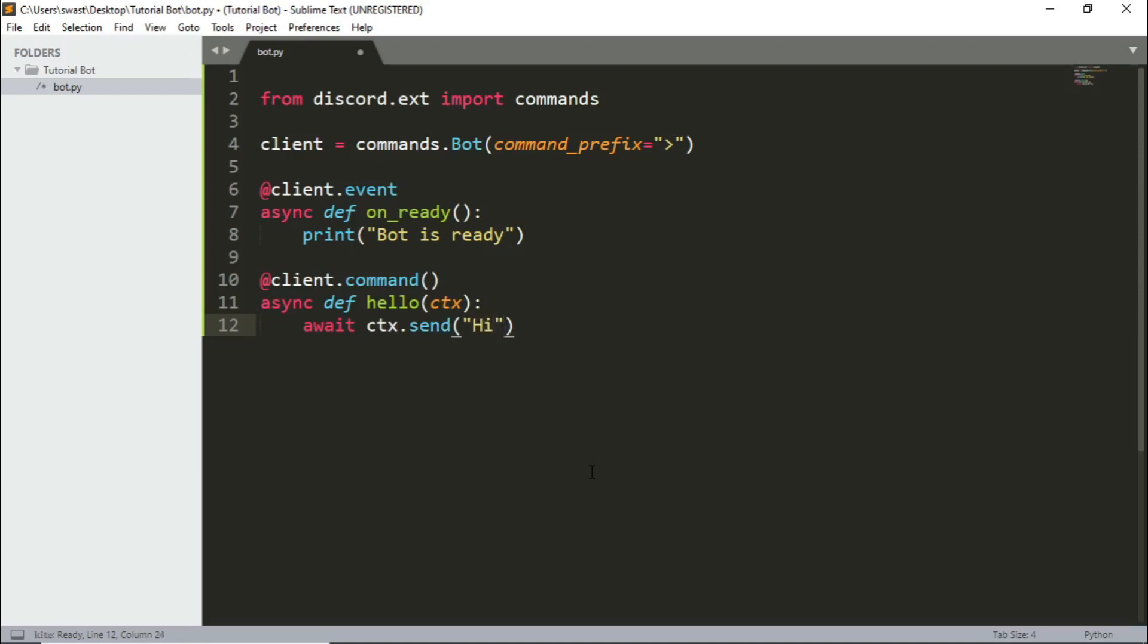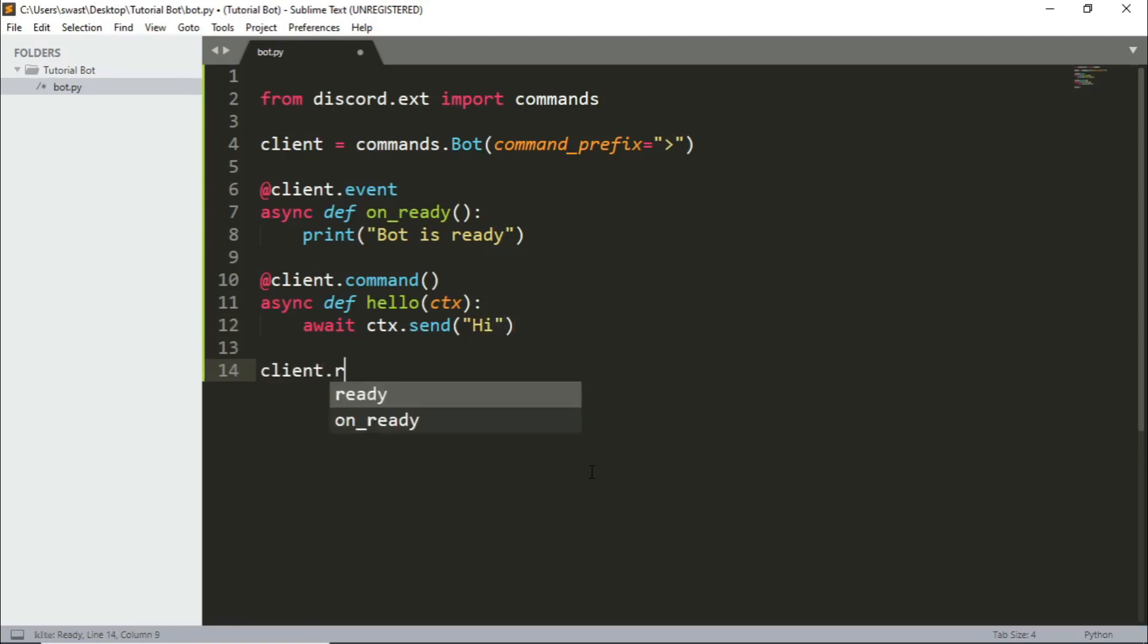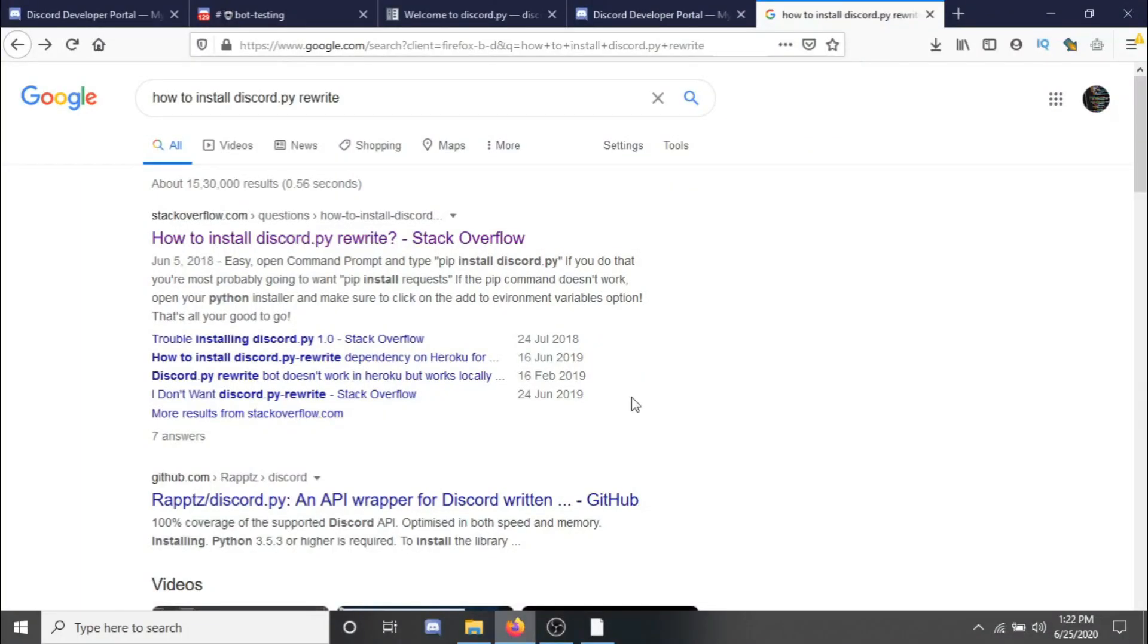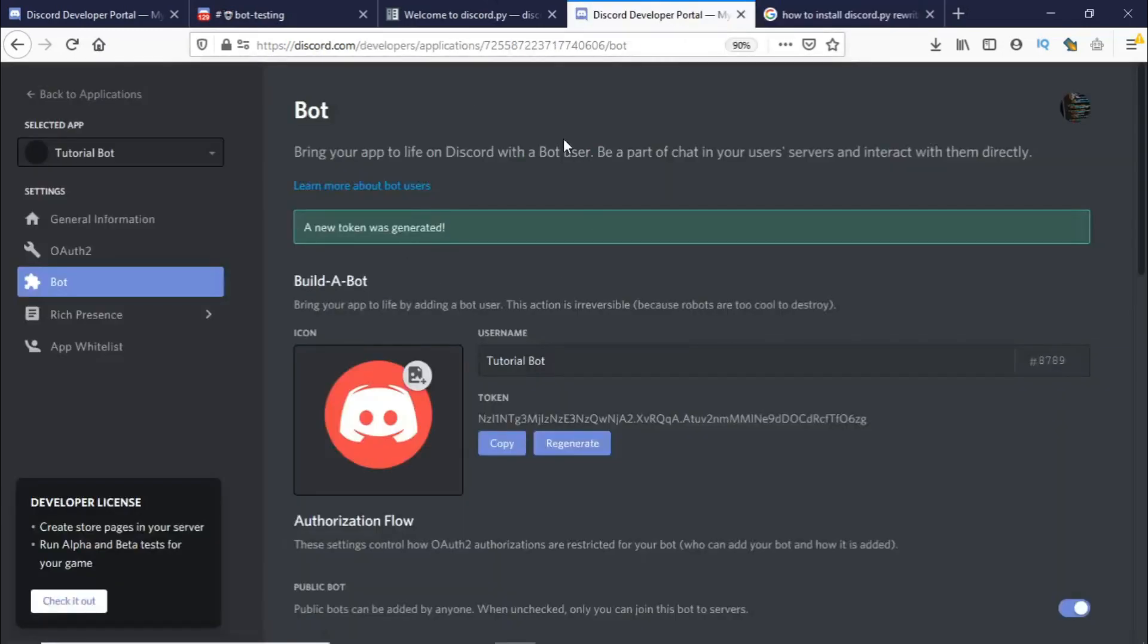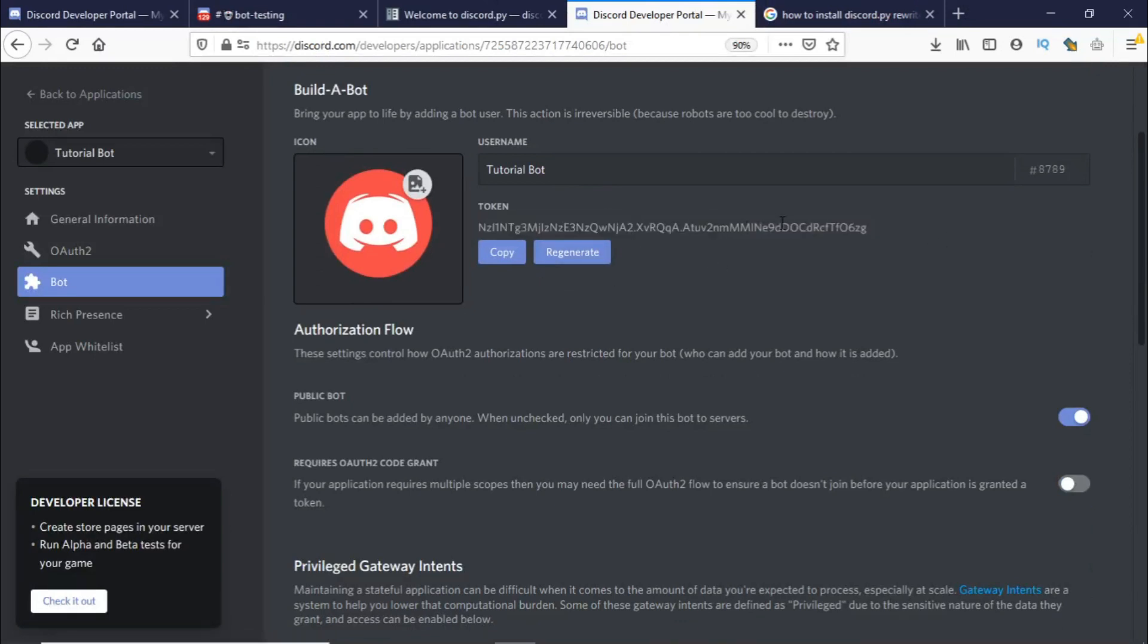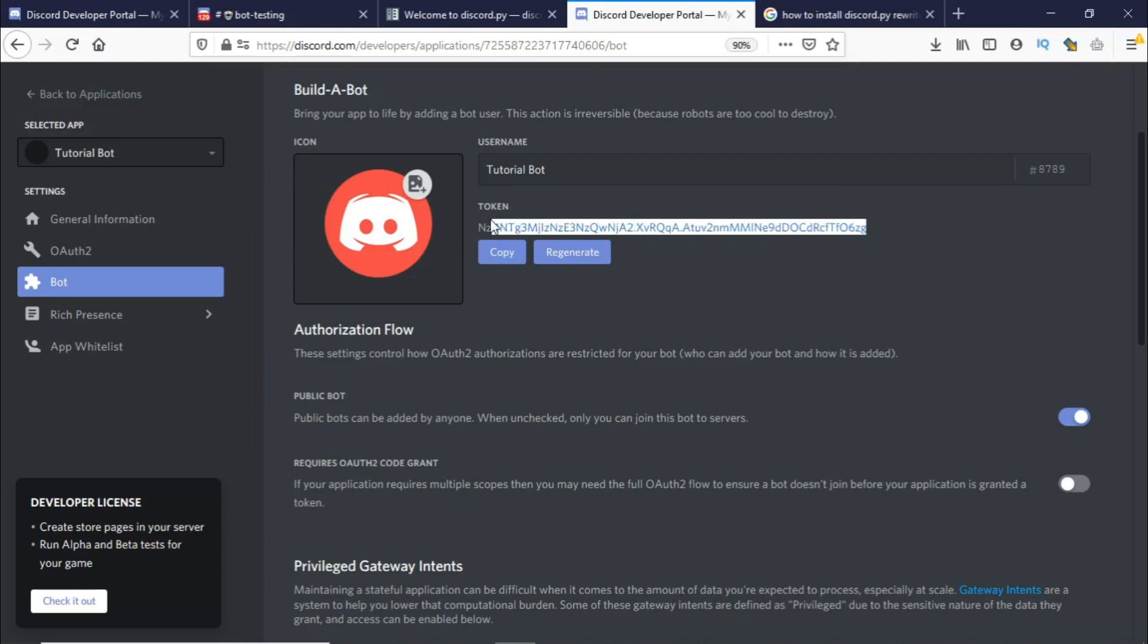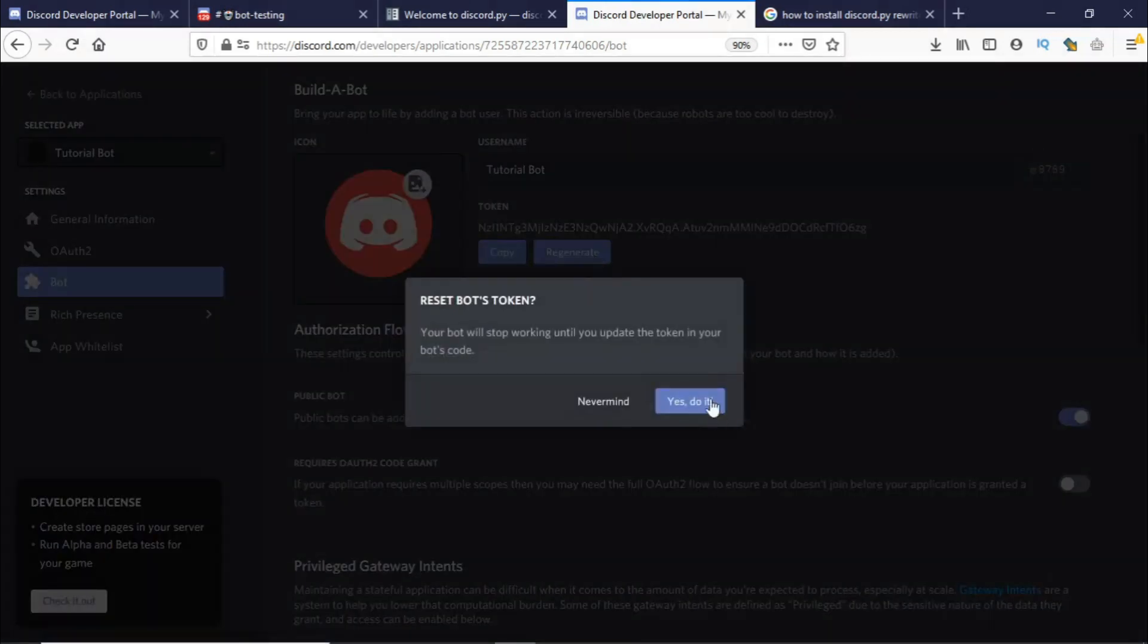And the final thing we have to do is run the bot. So to run the bot we need to use this token. Now the token can be found here under your bot application. So what happens is this token is used to communicate between the code and the application. So this is supposed to be secret, make sure you don't give it to someone because they could control your bot using this token.